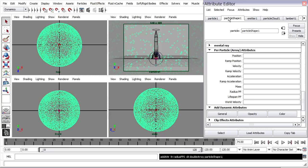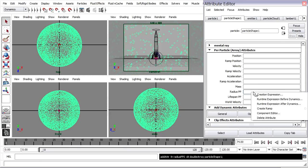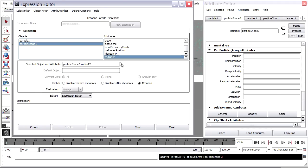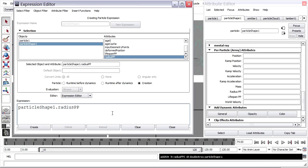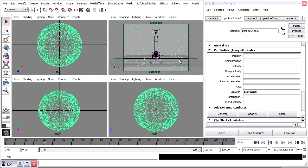If you don't see it, refresh the attribute editor. I'll right-click to create a new creation expression. I'll select 'particleShape1.radiusPP', middle-mouse drag it into the expression area, and make my text larger with Control and the mouse wheel. I want to set this equal to a random function — if you've done the magic wand particle tutorial, you've done this before. Set this equal to random with a value between 0.1 and 0.5, add a close parenthesis and a semicolon to end the line. Click Create, minimize the view, rewind and playback, and we get differently sized particles.